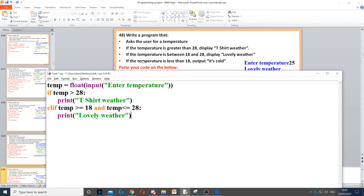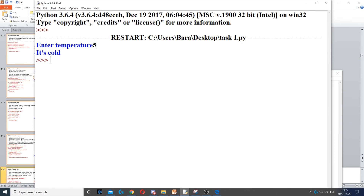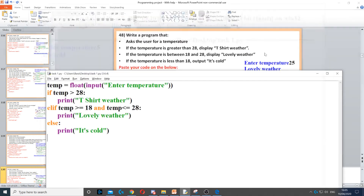Then it says if the temperature is less than 18, display 'it's cold'. Here we use else, because if it's not greater than 28 and it's not between 18 and 28, then it has to be less than 18. We don't need another condition — we just put else and display 'it's cold'. So we just need an else at the end.